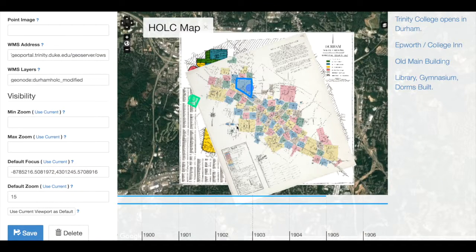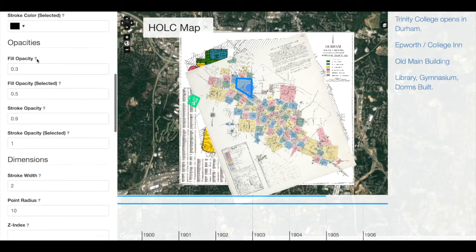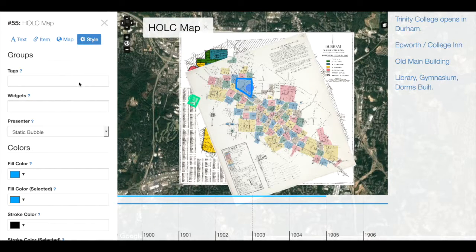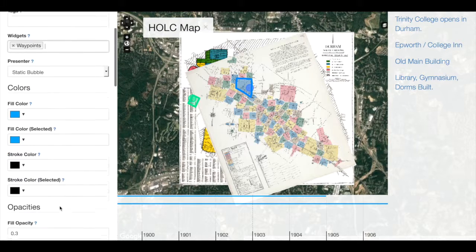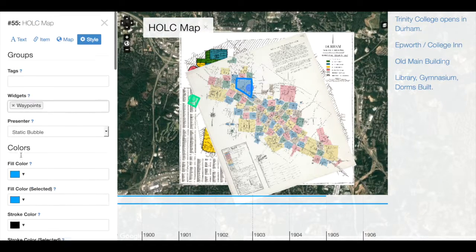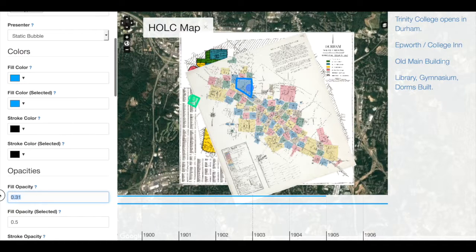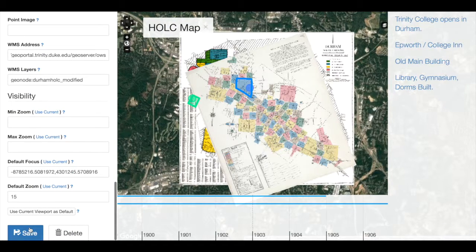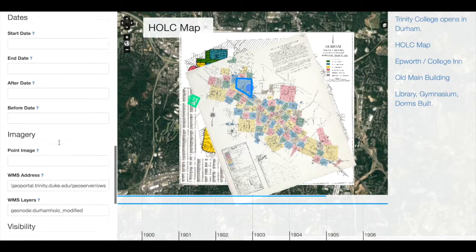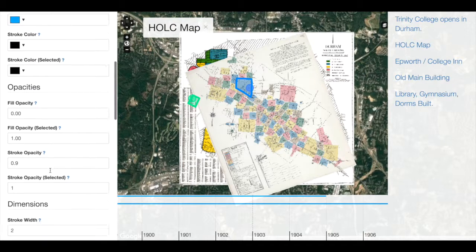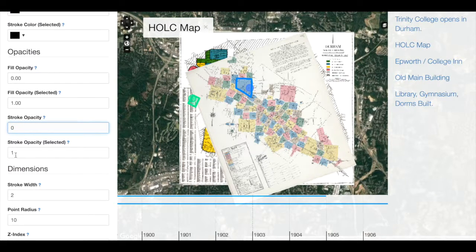We can do this in Neatline several different ways. One would be to add these maps to the waypoints on the right and have our users select them one at a time. So if we change our widget settings to waypoints and change the fill opacity on this map to zero when it's not selected and one when it is selected, and then save. Let's make sure that our settings were saved. Do the same for stroke opacity.